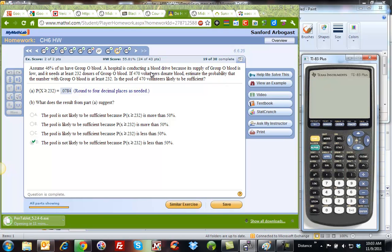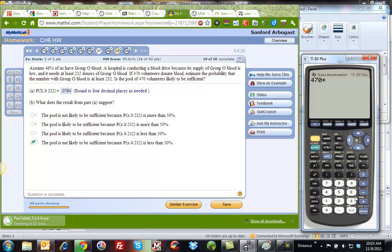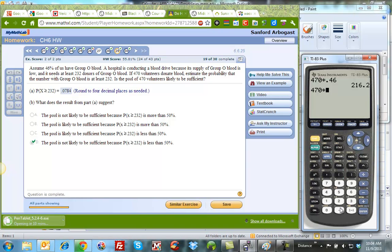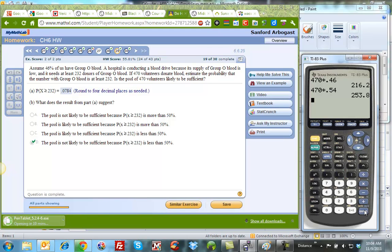So we need to do some calculations. This is a binomial distribution because we either have it or we don't. We need to find out, are both of these bigger than 5? So 470 times 0.46 is 216.2, and 470 times 0.54 is 253.8. So they're both bigger than 5, so we can use the normal curve.